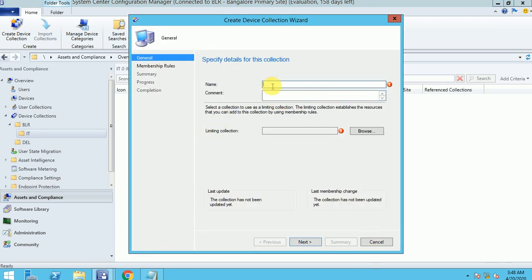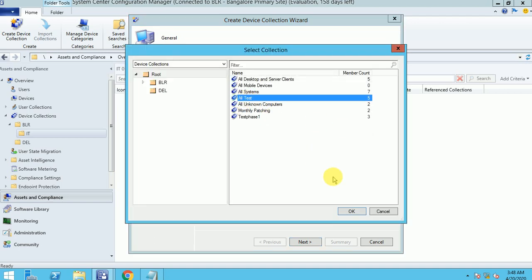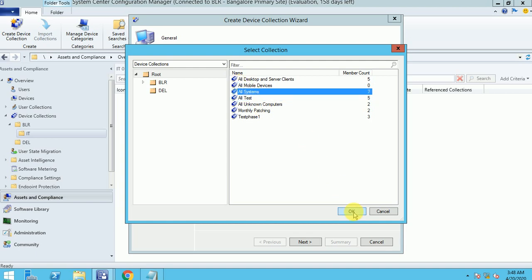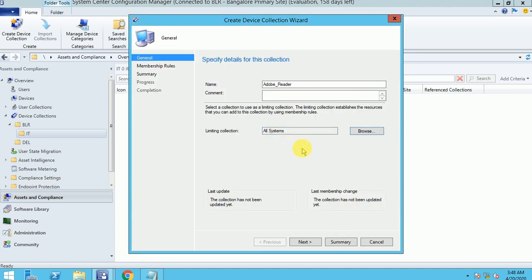Here you can give it a name — I am going to show you a direct membership rule collection. You can create a collection for a particular software. For example, I'll use Adobe Reader. Here I am going to click limiting collection as All Systems. Limiting collection is something like from where you want to fetch your details. If you have any other master collection for your regions, you can give that collection name here.